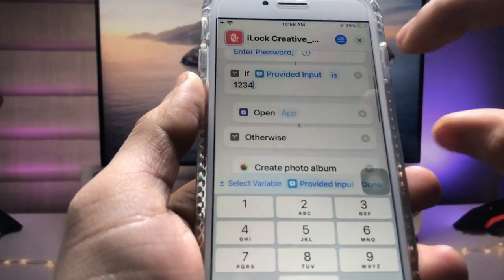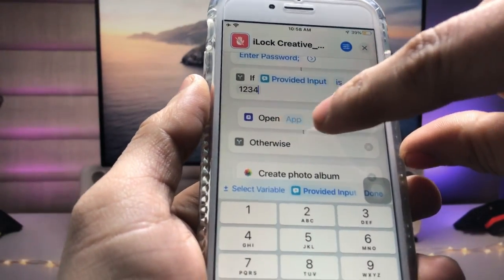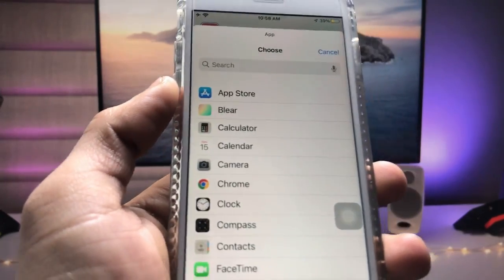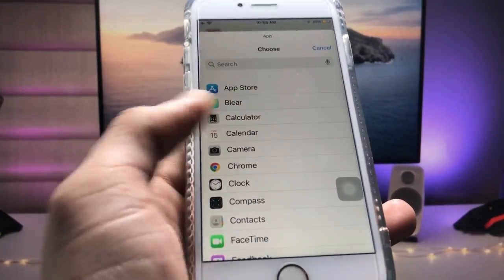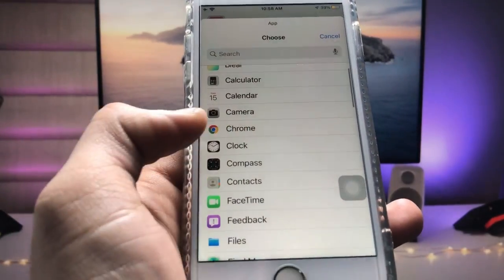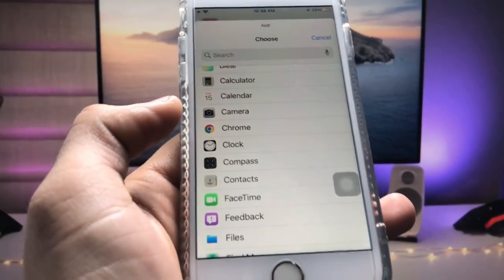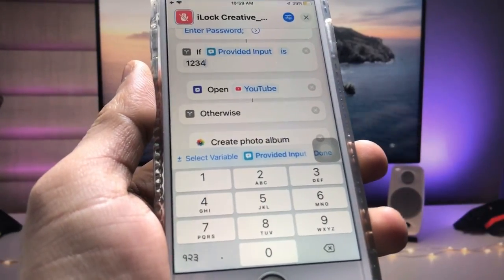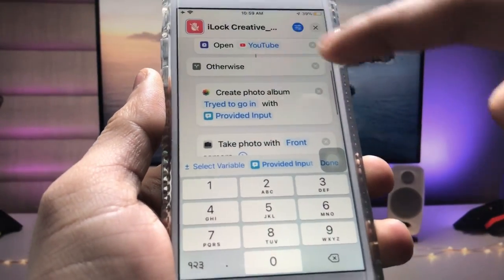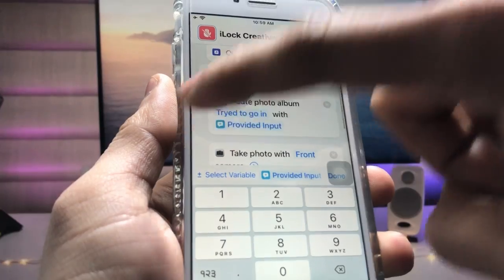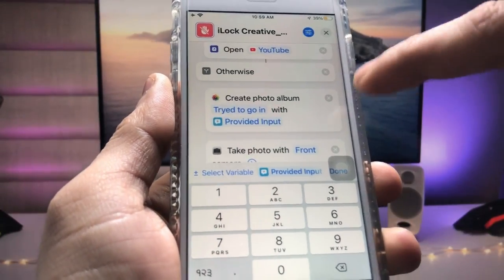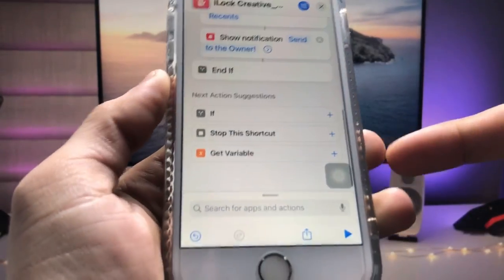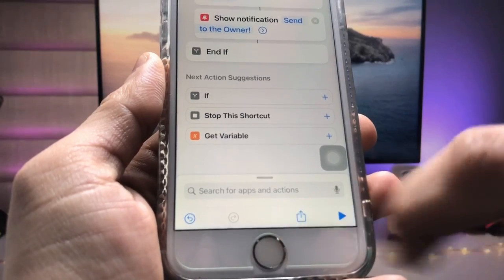Now tap on 'Open App' and select the particular application that you want to lock on the iPhone. I select the YouTube application here. Then tap on the share/space option and scroll up and tap on that option.